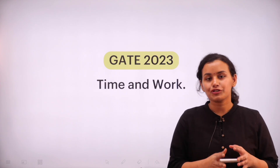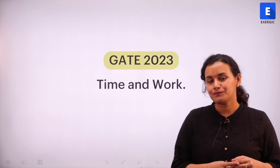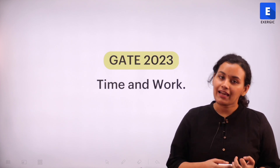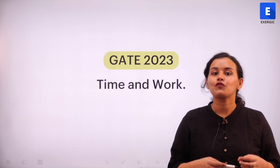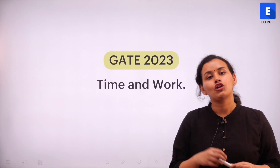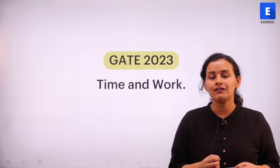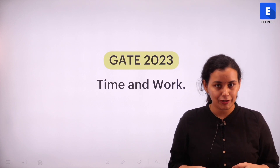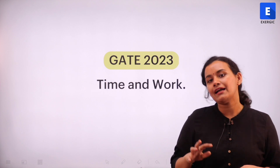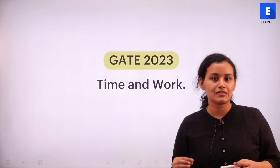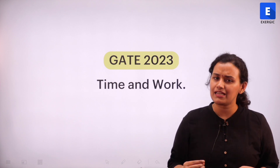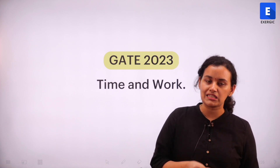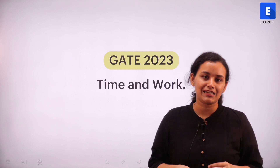Hello, everyone. Welcome to today's lesson. The topic for today's class is time and work — again, a very important topic of quantitative aptitude, not only for GATE, but for various other examinations that test quantitative aptitude. The idea behind time and work, or the fundamental principle, is very simple, and we are going to solve a question that tests just that. So let's start.